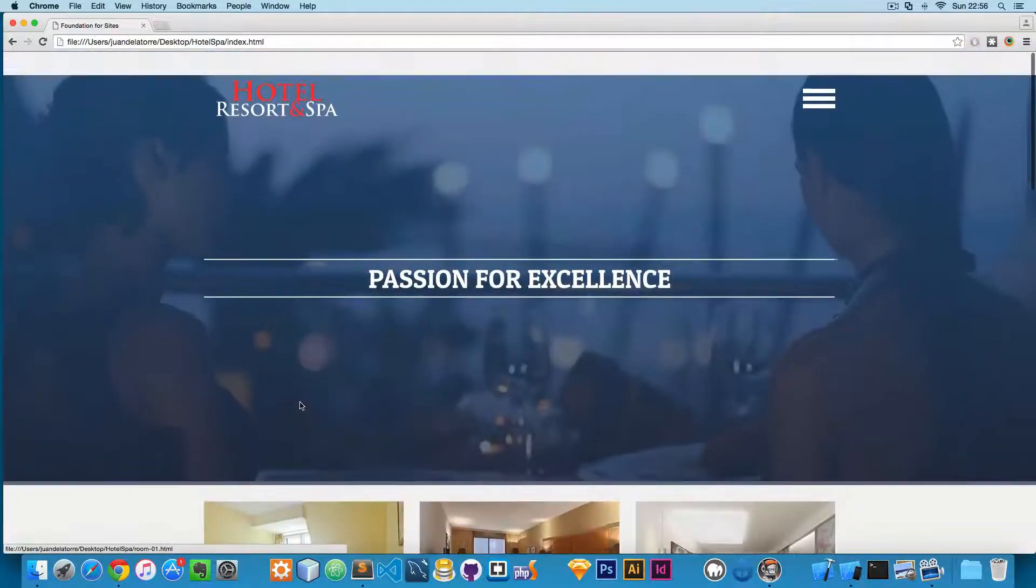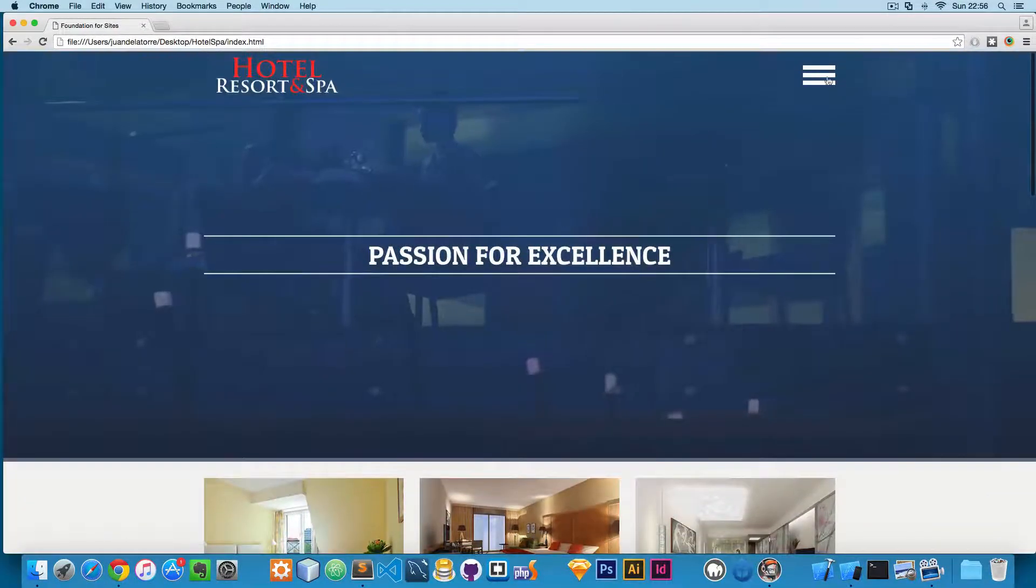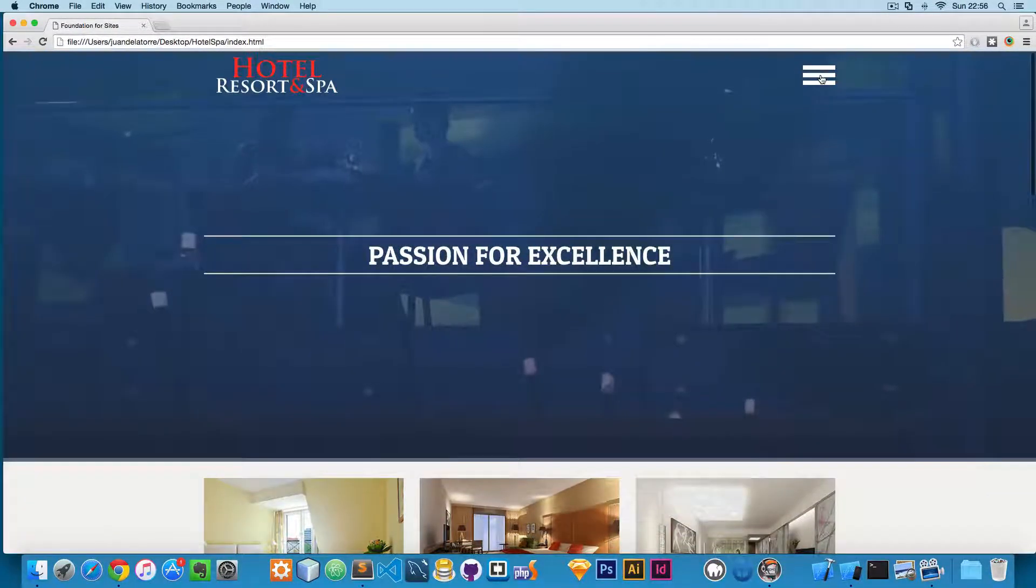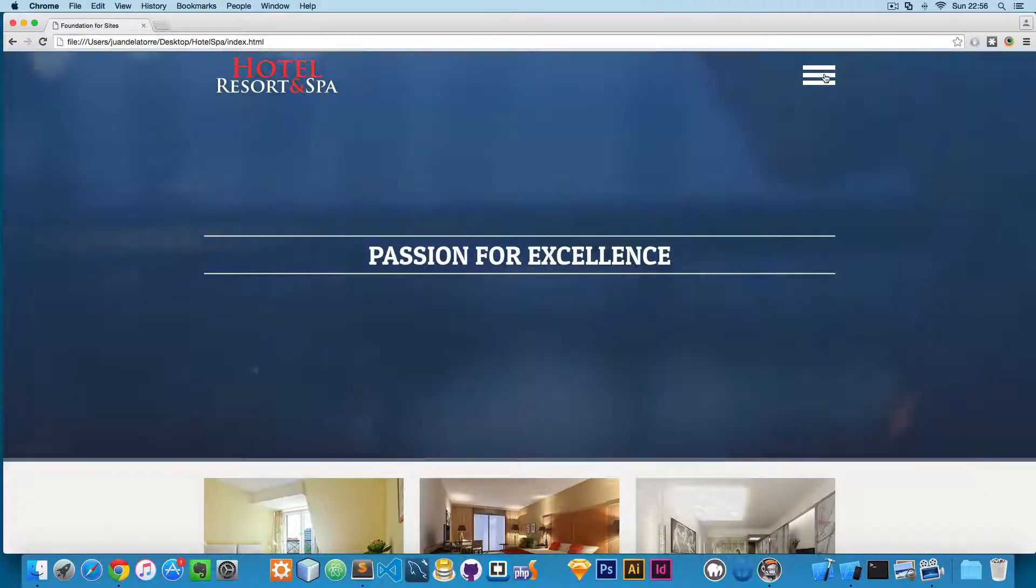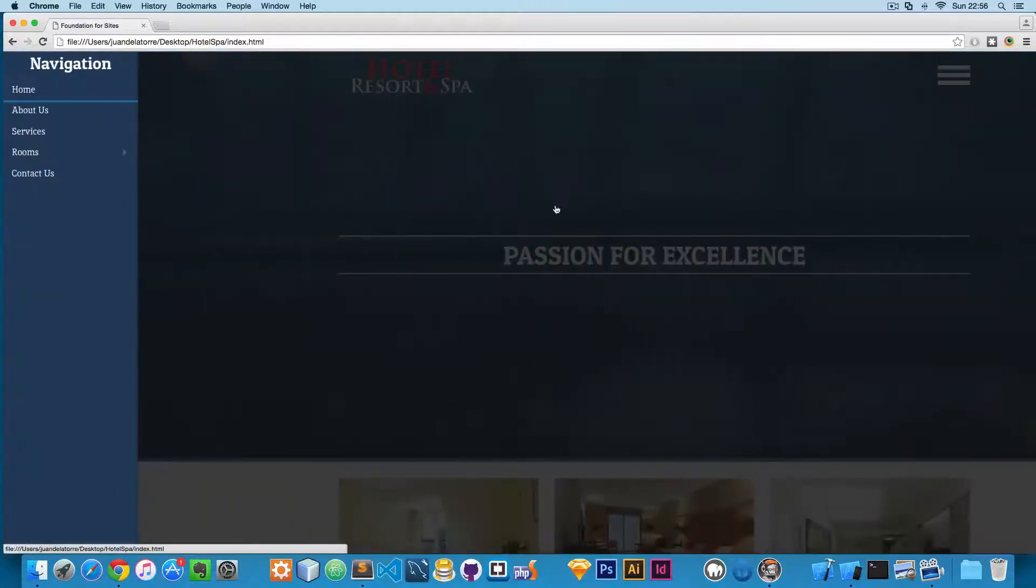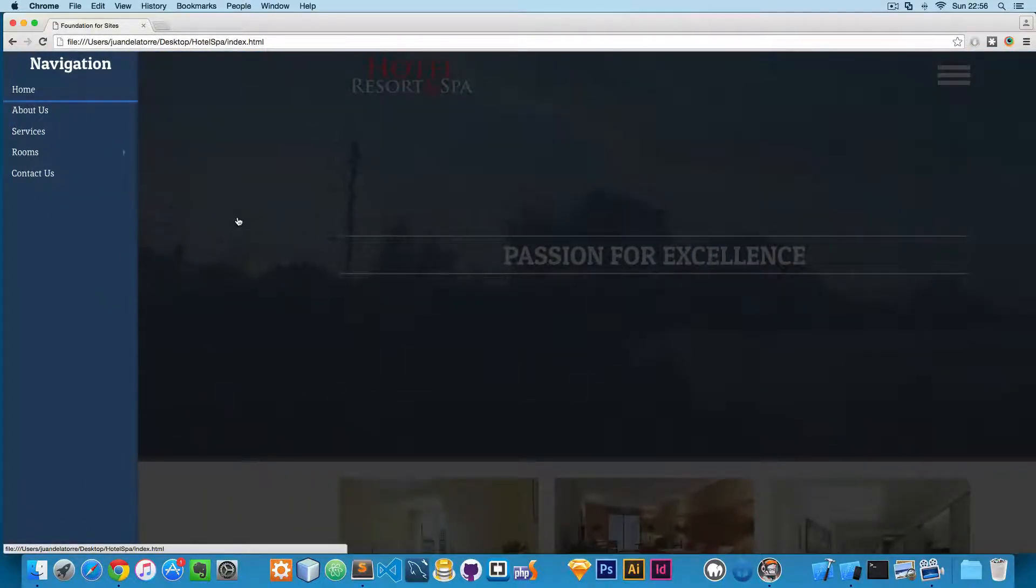We're going to scroll to the top. Here you will find the menu. We are going to be using the off-canvas component, so you have a menu like this one that is fully responsive.